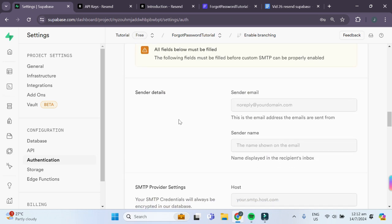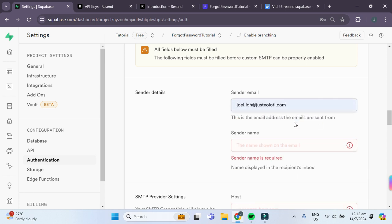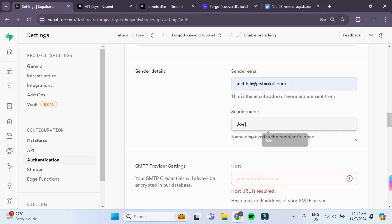Now we'll input some data. For the sender details, we'll give our sender email. This is the email address that you want to send the email from. For the sender name, this is the name that is displayed in the recipient's inbox.